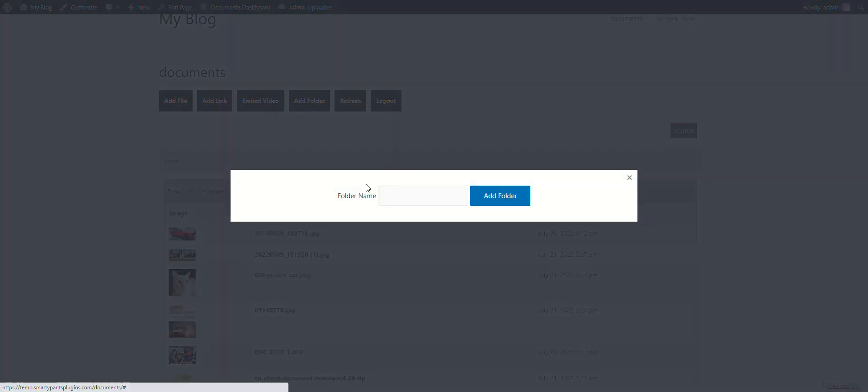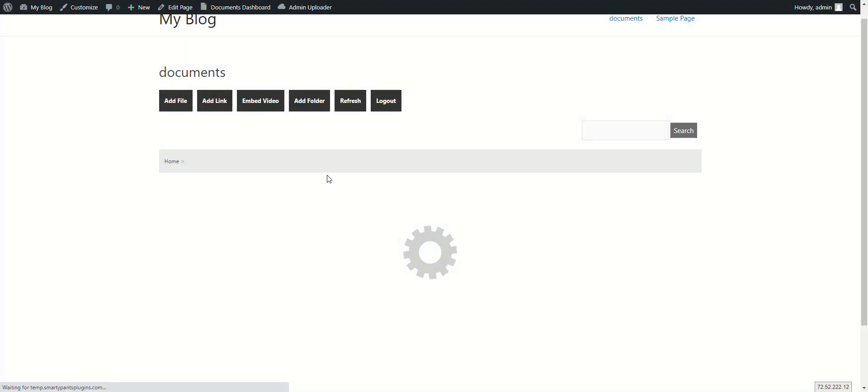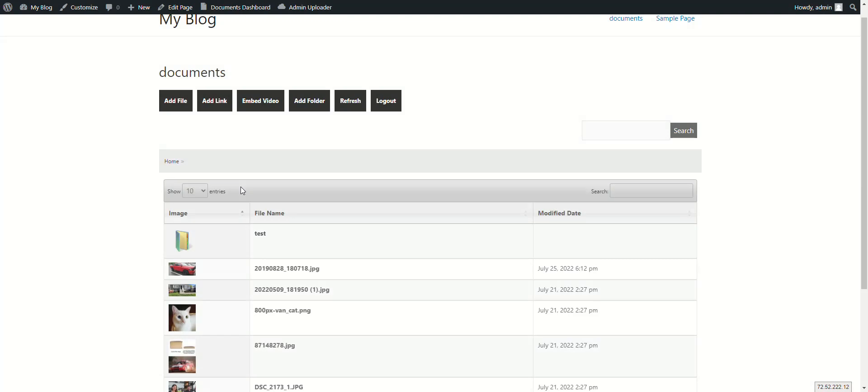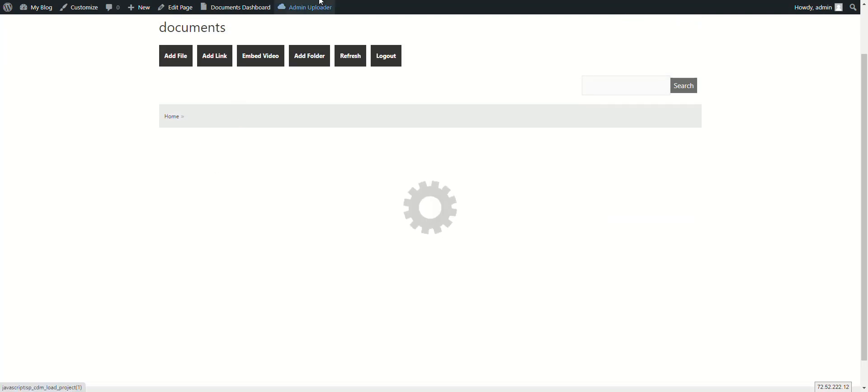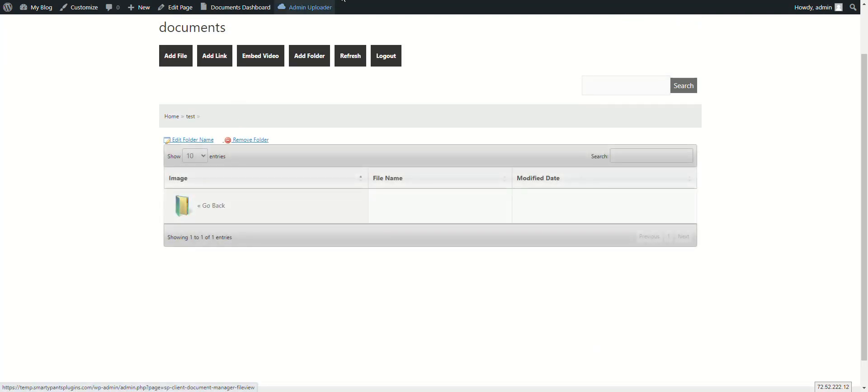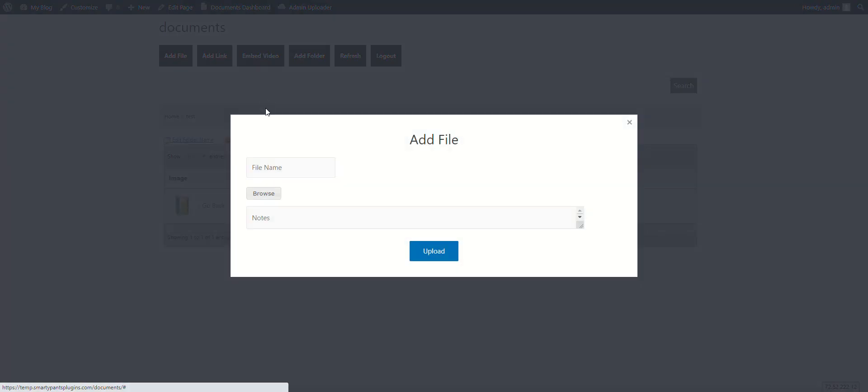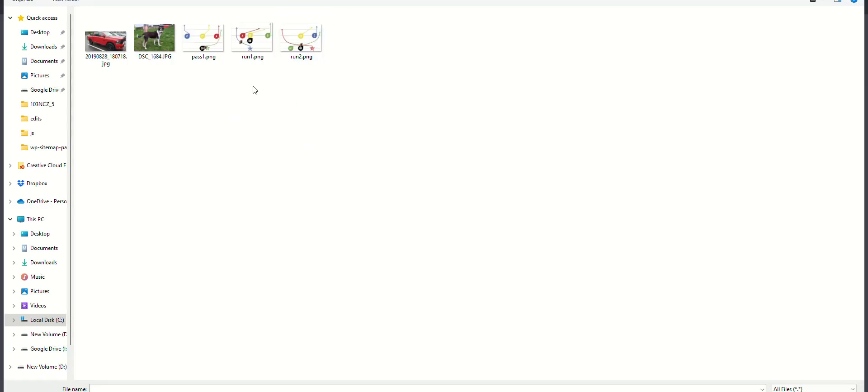Creating folders is easy and you can create unlimited nested folders so you can better organize your files. To upload files, just click add file, names not required, and select the files that you would like to upload.